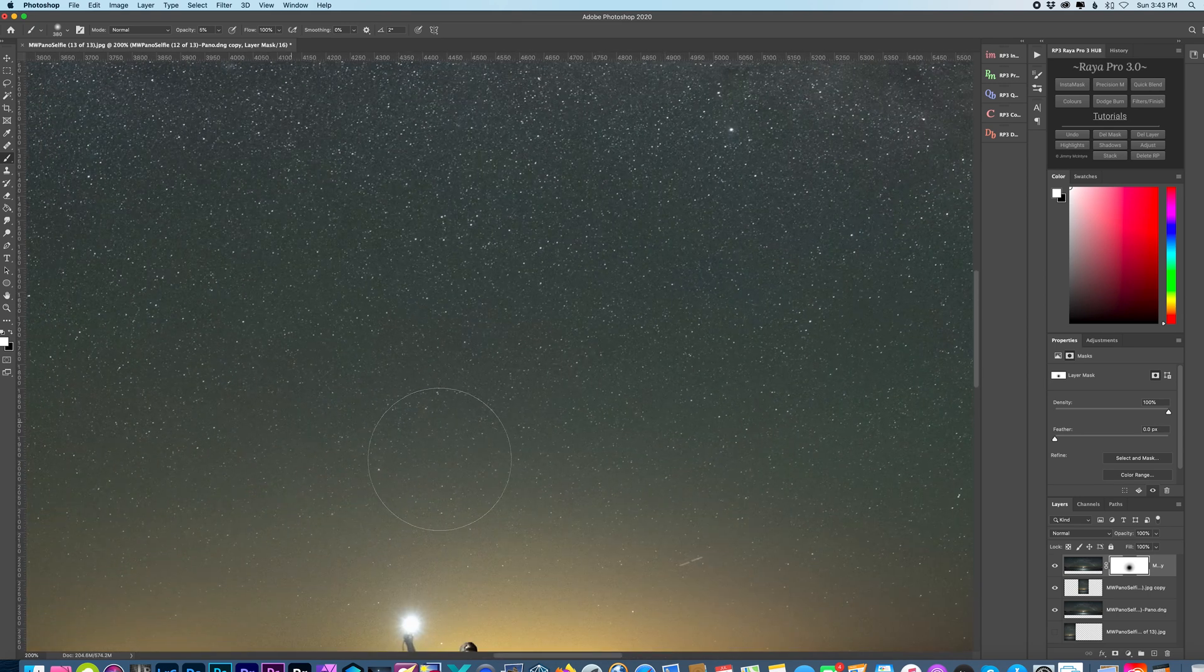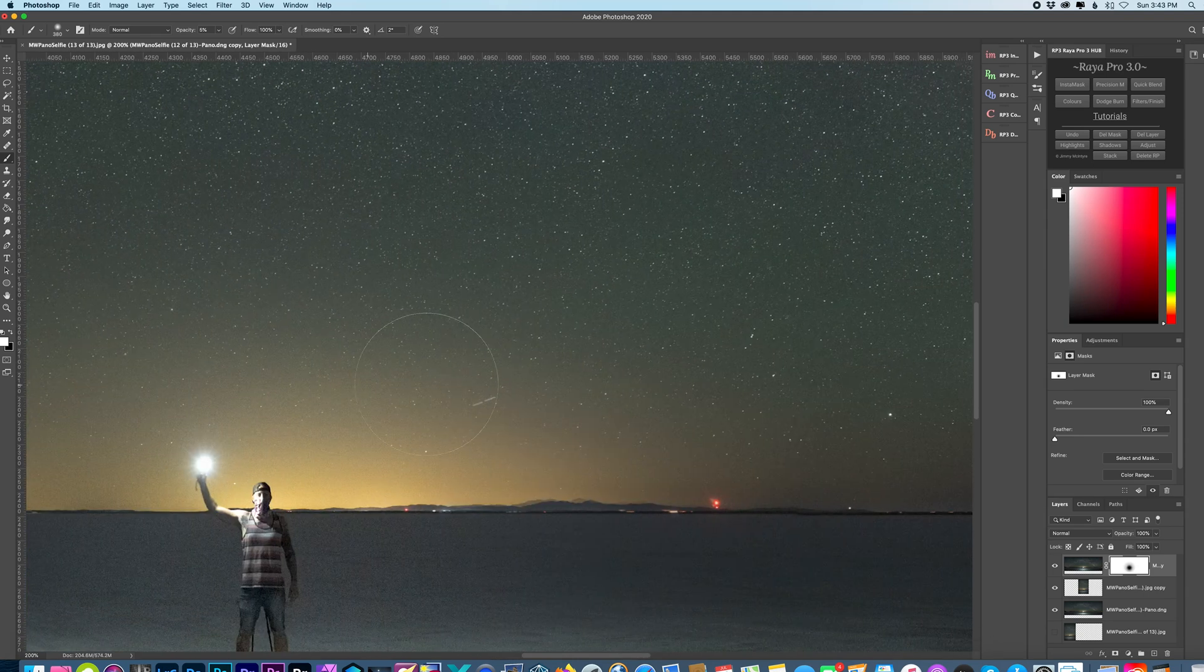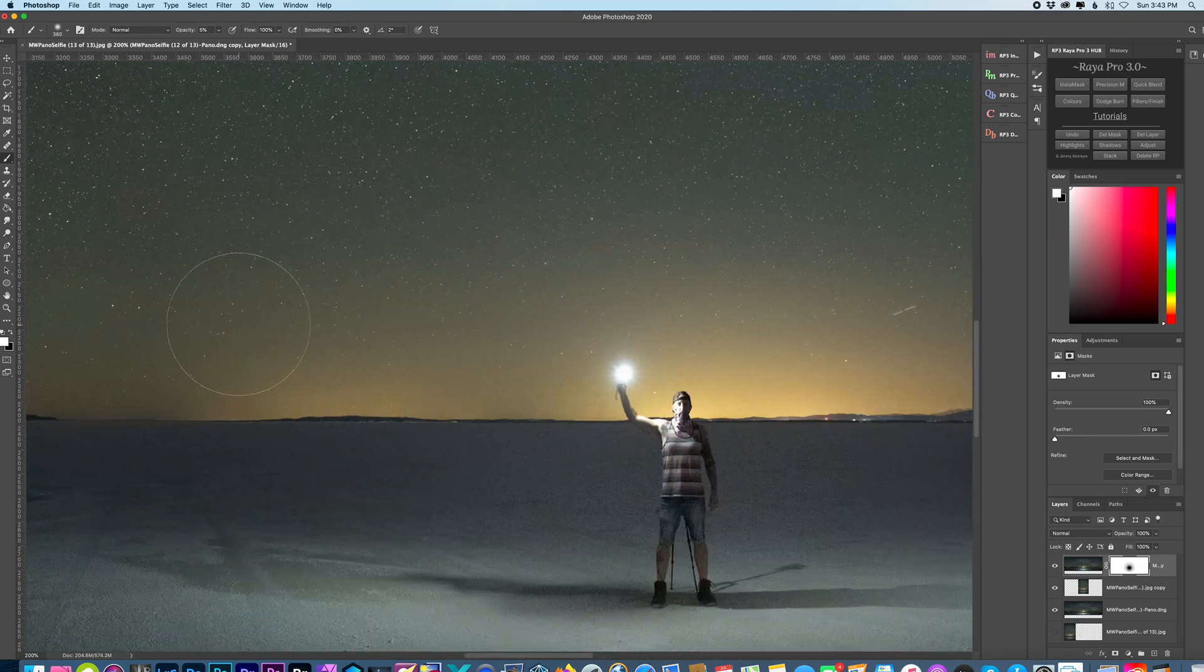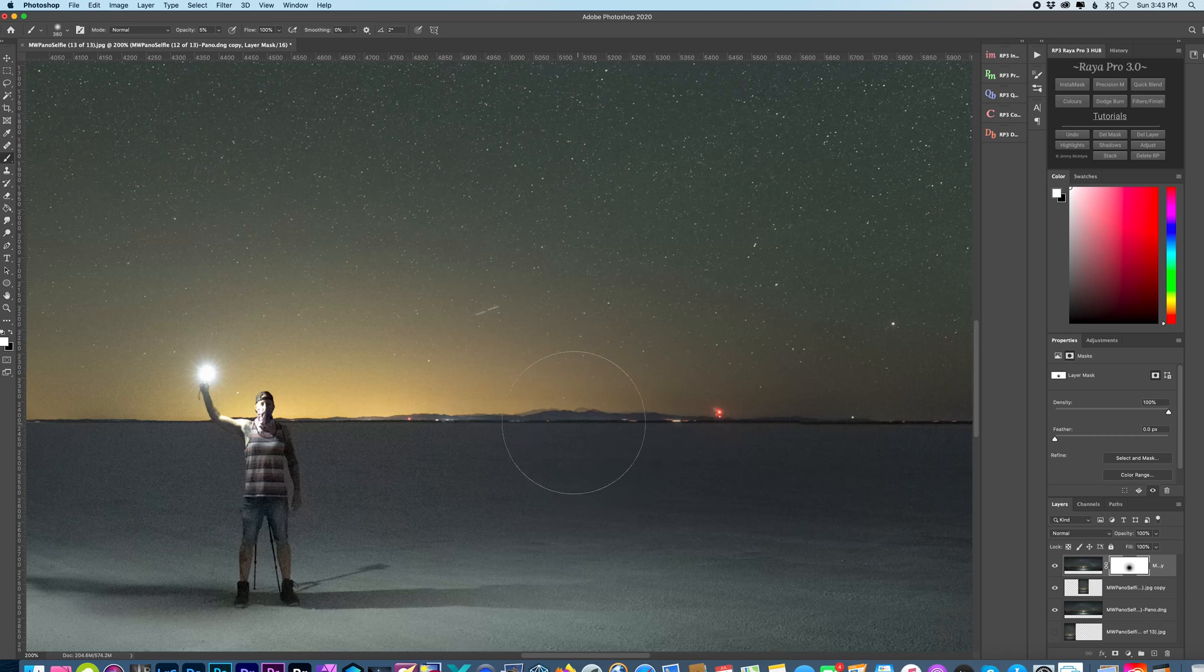And we can zoom in and check it. And then what we'll also do is fix around these mountains since it wasn't perfectly aligned right here.